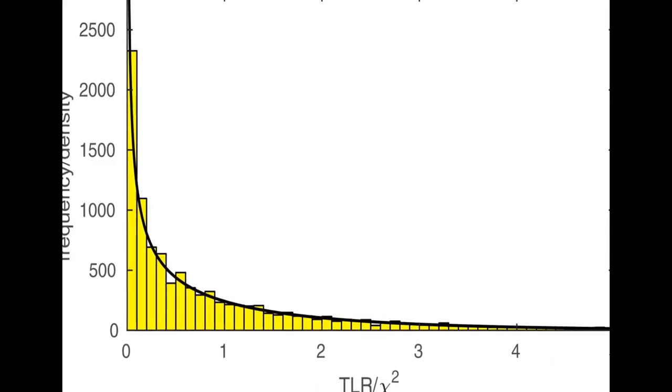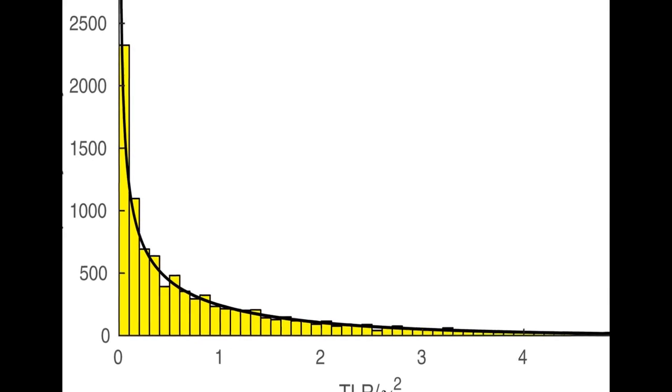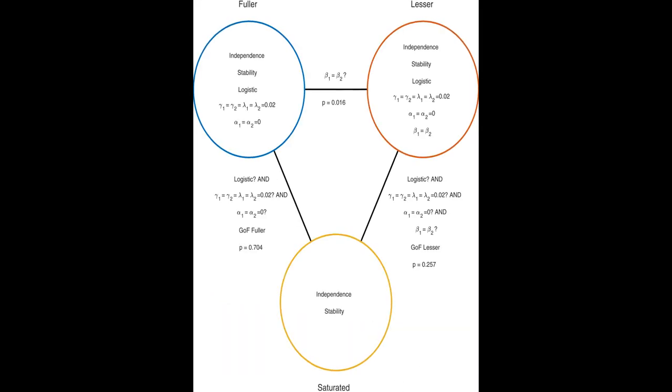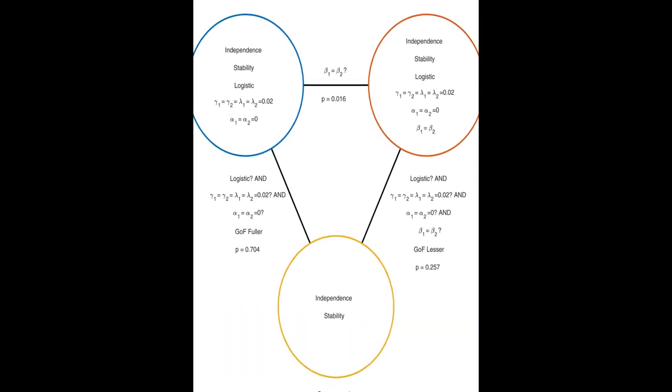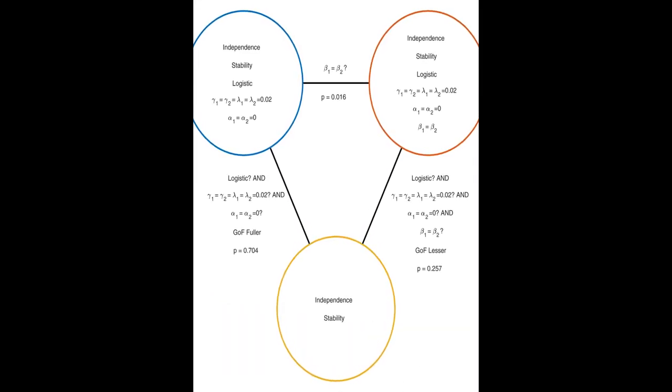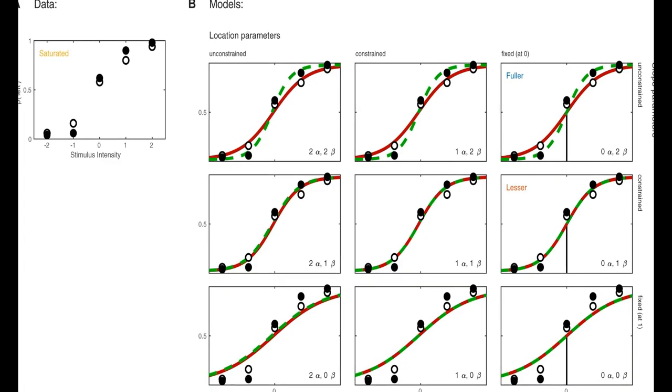Palamedes is a new toolbox of MATLAB routines that allows researchers to perform sophisticated model comparisons using the model comparison approach to hypothesis testing.